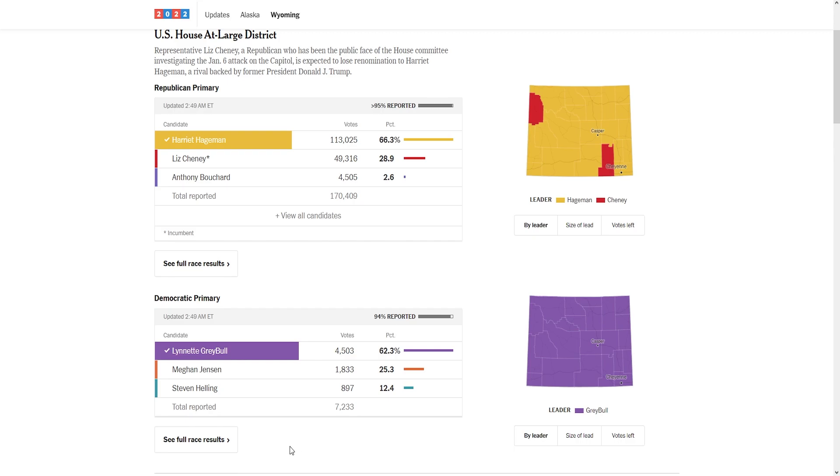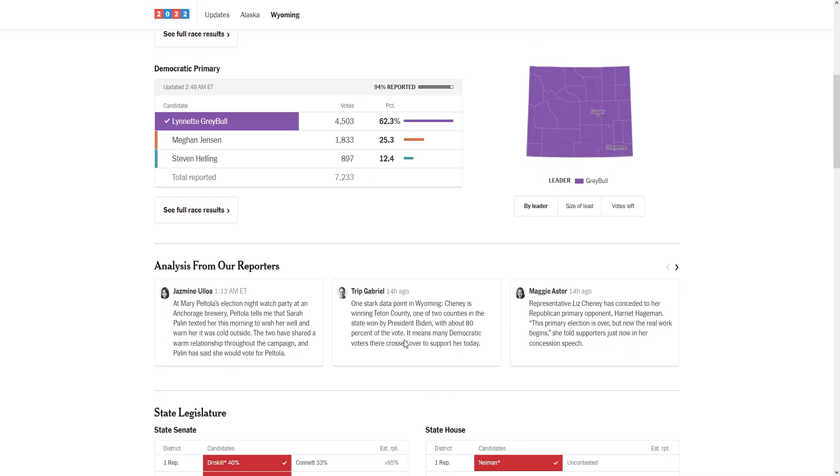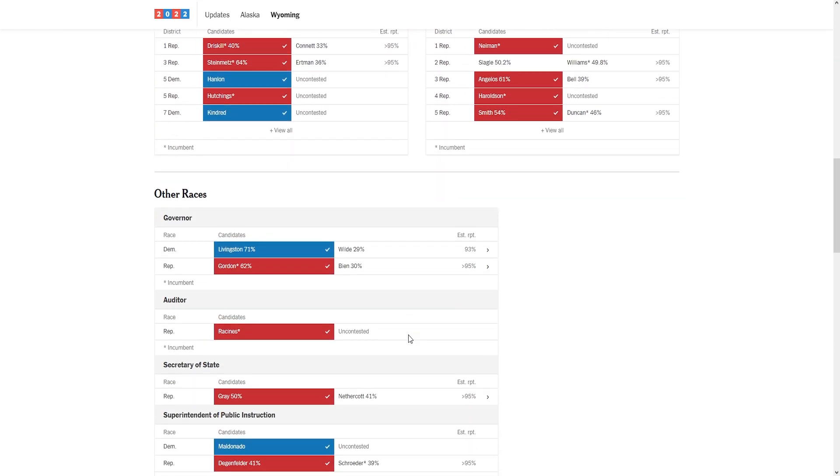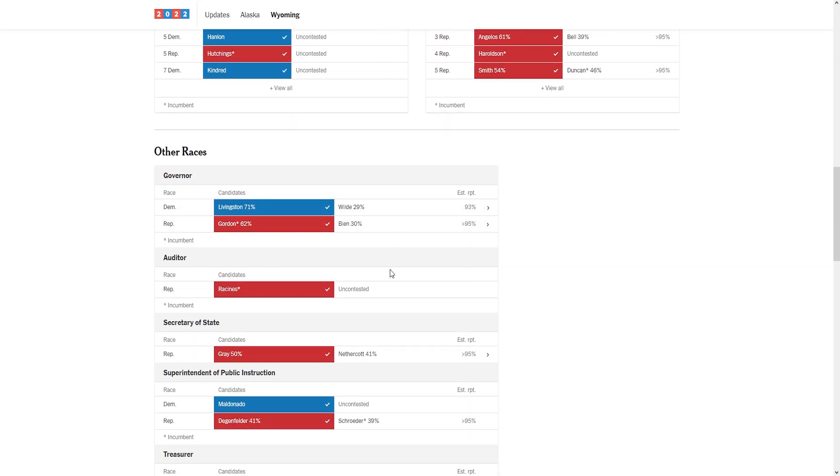Yes, there is the governor race. Mark Gordon sucks, but he only got 62%. That's kind of bad for an incumbent governor, especially in a state like Wyoming.